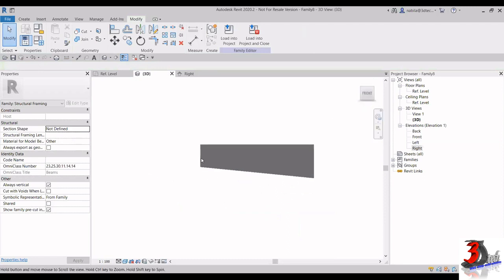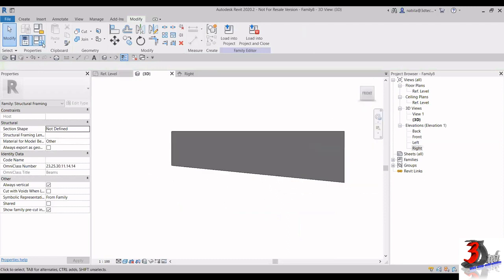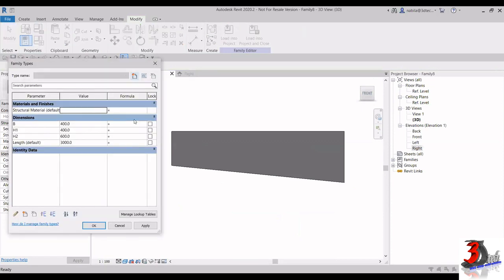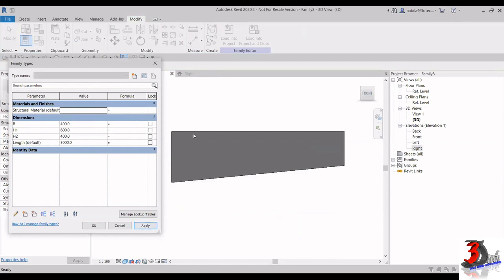If I go back to Family Types and you want to create another size, you just control the values here. For example, I change H1 to 600 and H2 to 400, click Apply, and as you can see it already changed in the 3D view. There's no problem — you can always change the parameter values here.